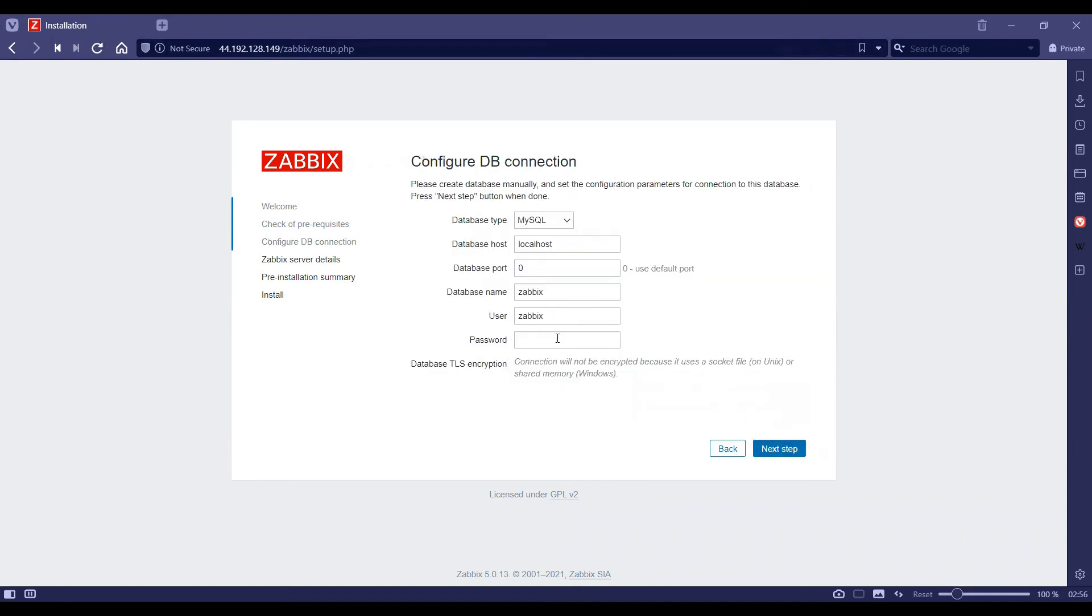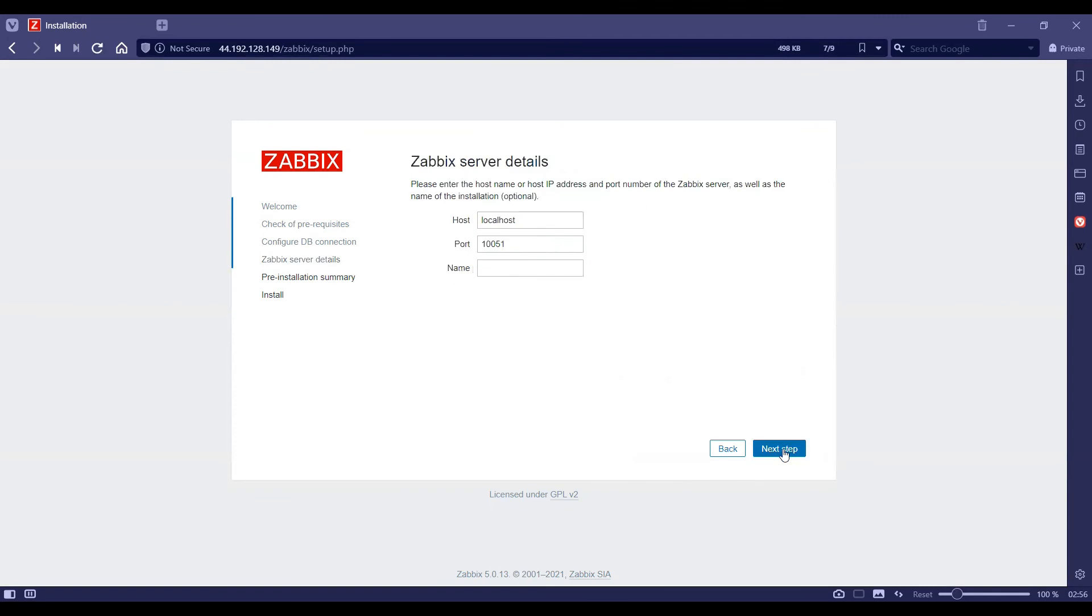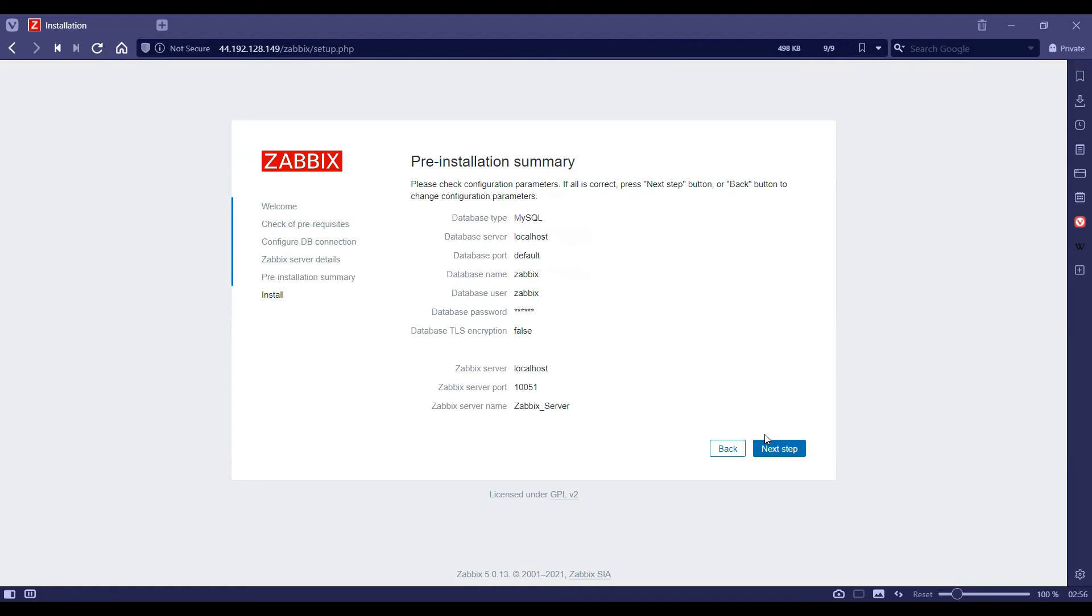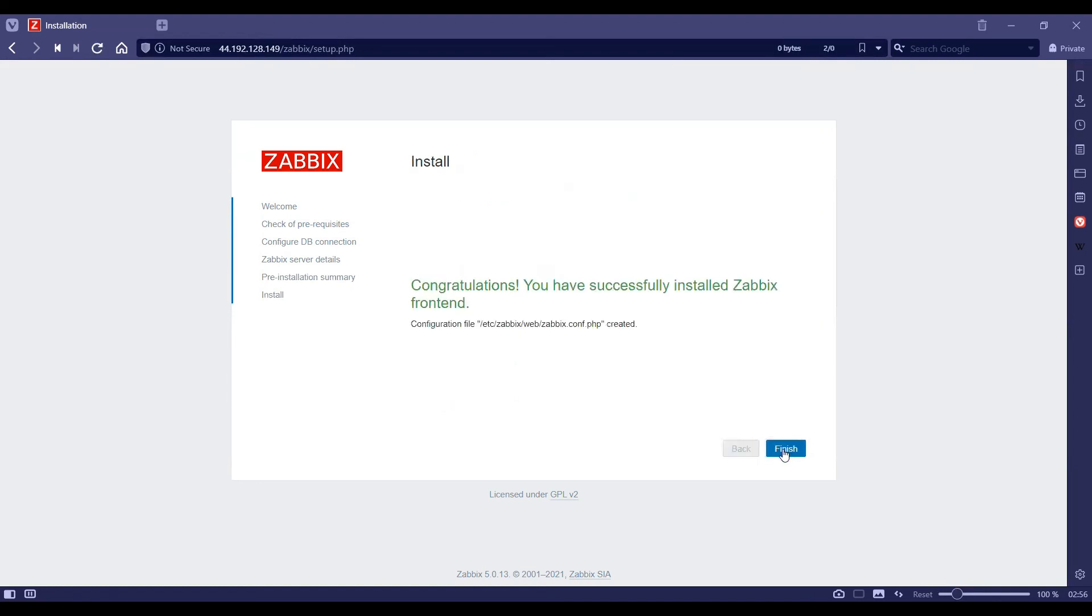We'll enter our database password once again here, which was Zabbix, and then we'll give a name to our Zabbix server. We'll call it Zabbix server. It will just give us a confirmation, and then finally it'll give us a congratulations message, and we can click on finish.